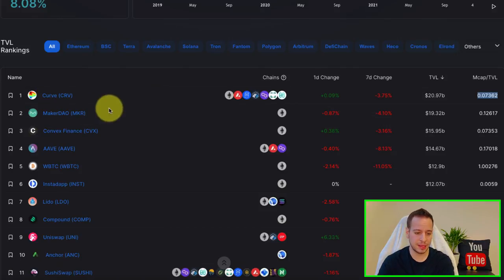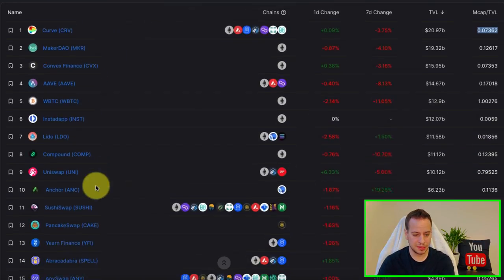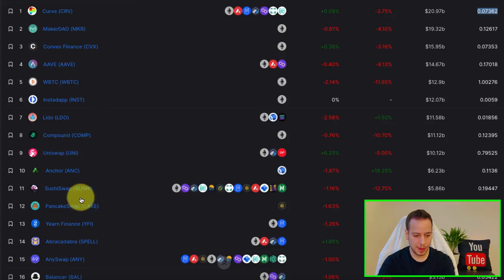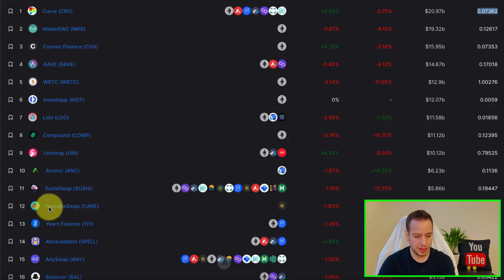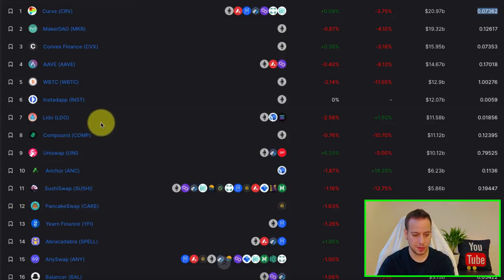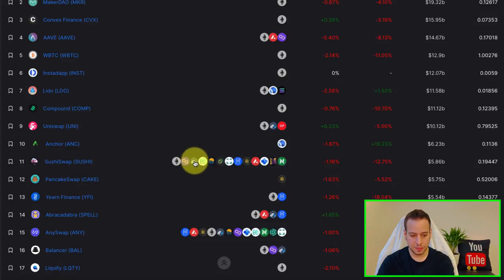So you can see Curve, then we have MakerDAO, Convex, Aave, ABTC and PancakeSwap somewhere here. On the 12th place, we have SushiSwap, Anchor, Uniswap, etc. So this is super cool.